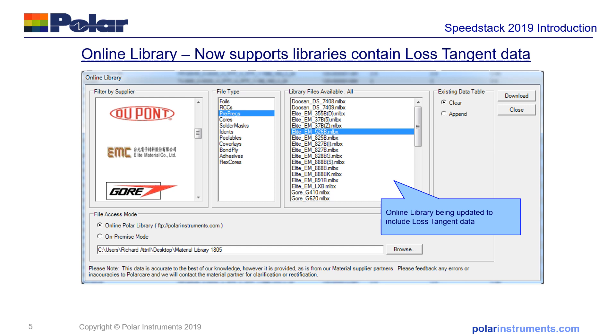Returning to the subject of loss tangent, we've got an ongoing project to add loss tangent and we're working with all of our material supplier partners to bring loss tangent into the online libraries.